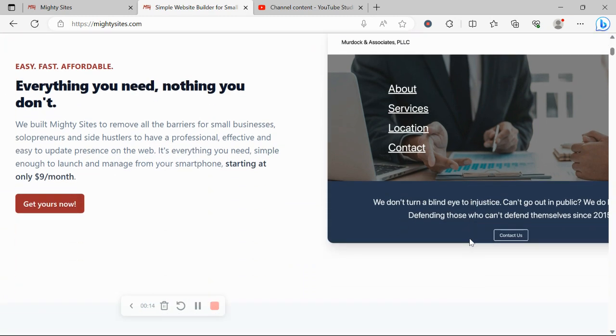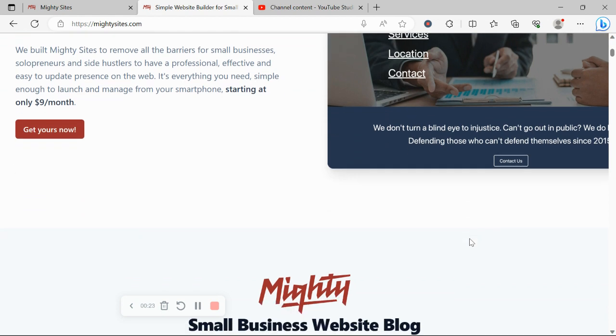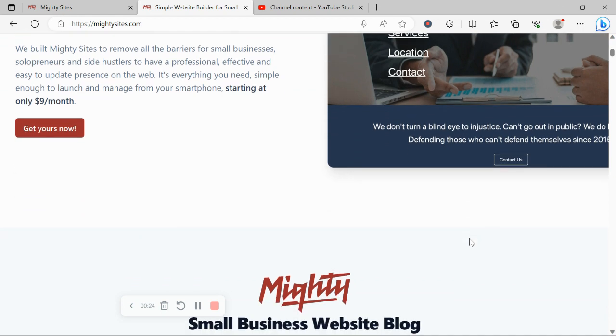Today I'm going to be showing you how to use the MightySites platform to do exactly that. If you haven't heard of MightySites before, we pretty much built the platform to remove all the barriers for small businesses, solopreneurs, and people's various side hustles.